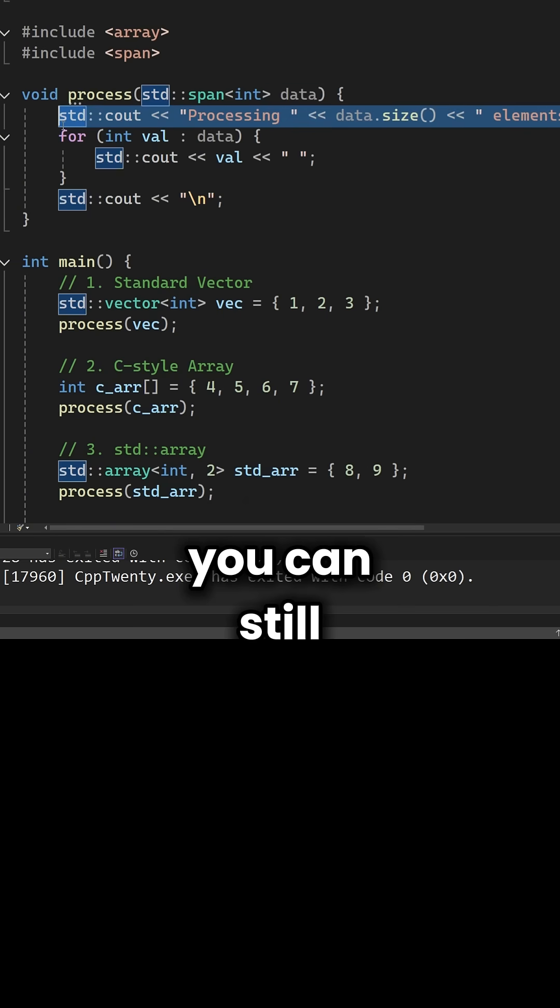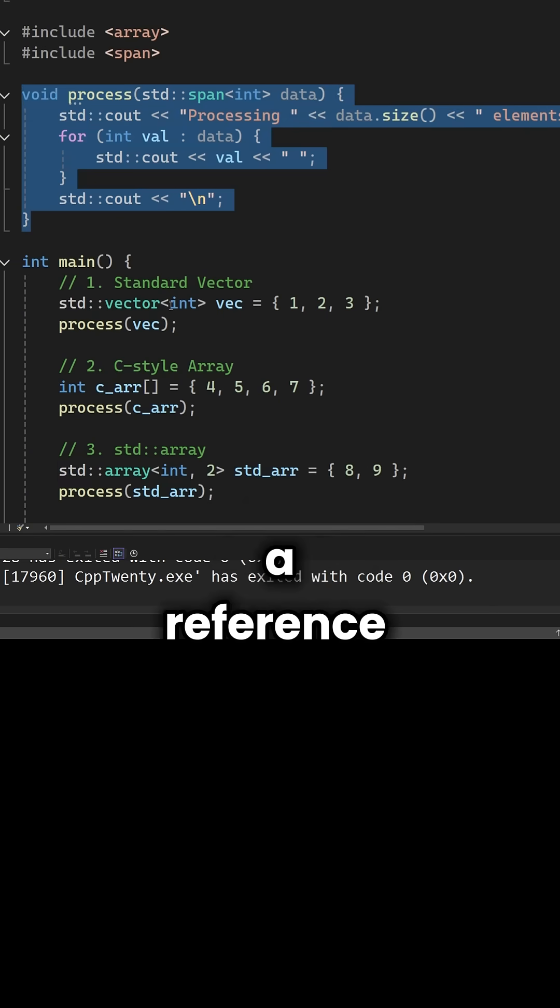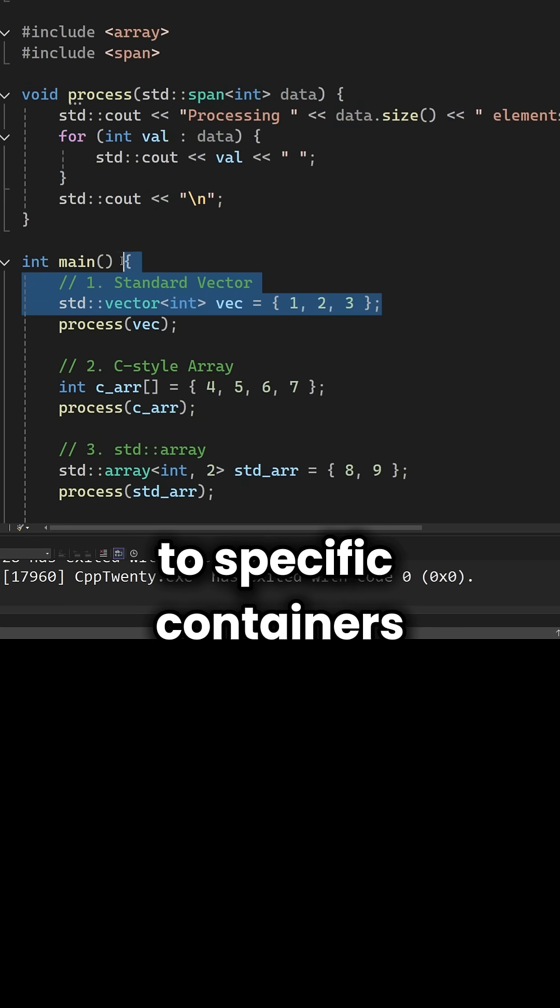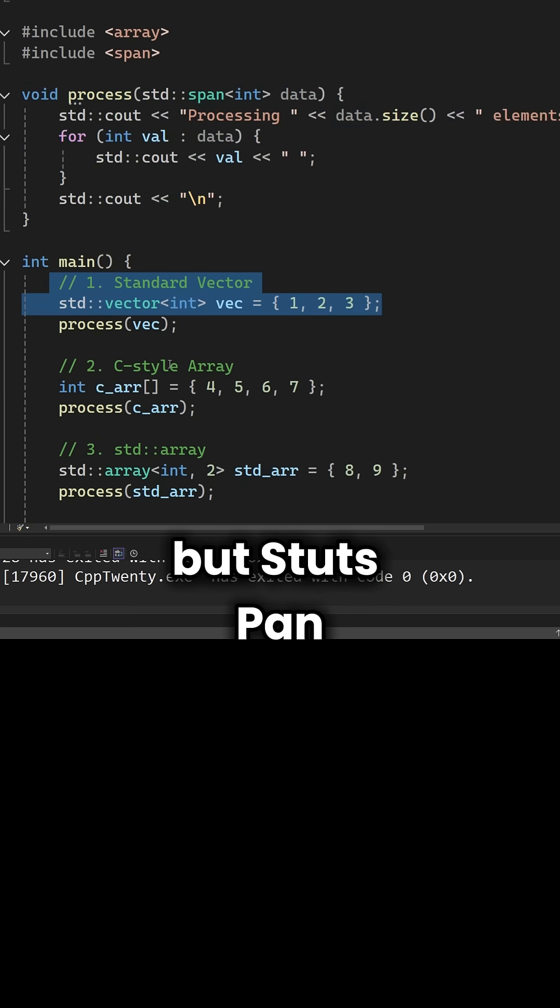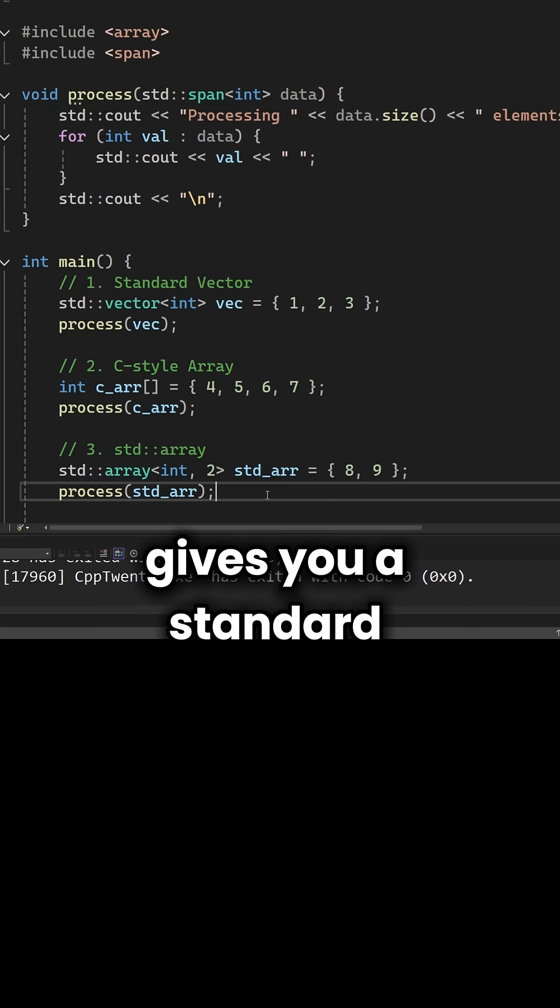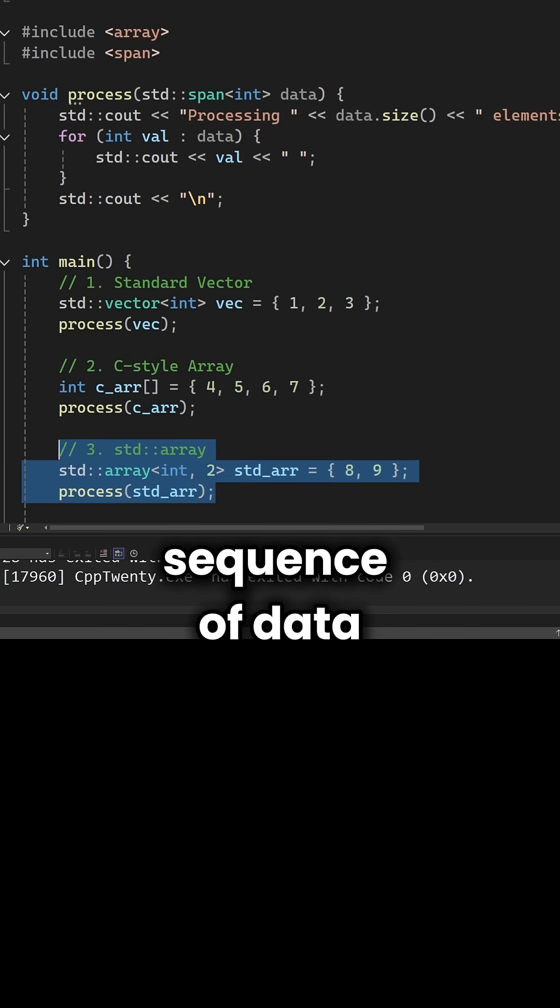Now obviously you can still do that, or you can pass a reference to specific containers, but std::span gives you a standard vocabulary for a sequence of data.